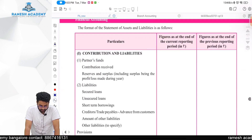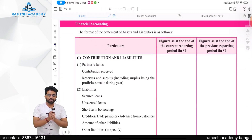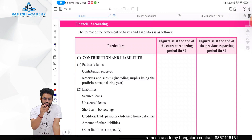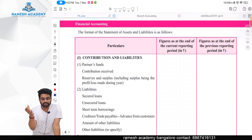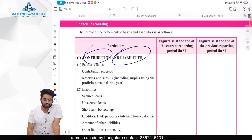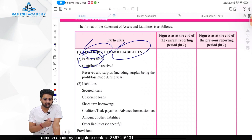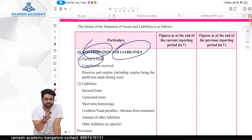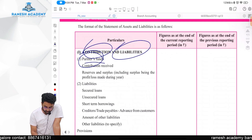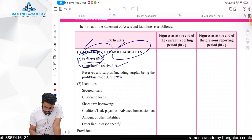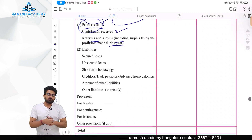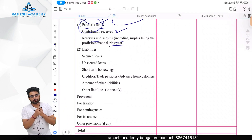The statement of assets and liabilities looks similar to a company but with certain variations. In a company we call it equity and liabilities; here we call it contribution and liabilities. Under contribution, the first item is partners' fund — just like shareholders' fund — which includes capital plus general reserves and surplus including profit or loss made during the year, that is the P&L balance.